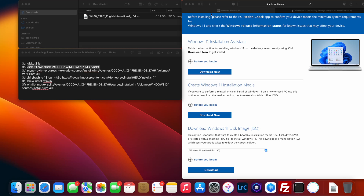A quick video on how to create a bootable Windows 10 or Windows 11 on a USB device.